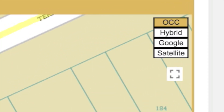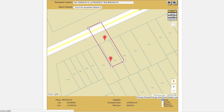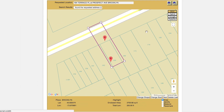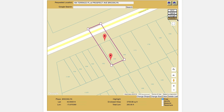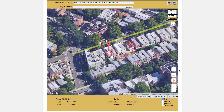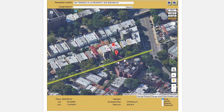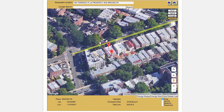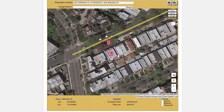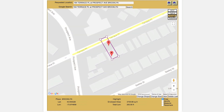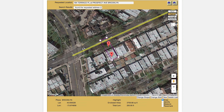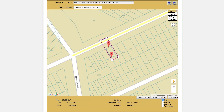You can also view the map area in a number of different formats. We are currently viewing the OCC map, which is the default map for ITIC. The satellite map contains overhead satellite imagery. The Google map contains information from the Google Maps database. The hybrid map displays a combination of OCC mapping and satellite imagery. You will need to be in the OCC map view to move on with the ticket.